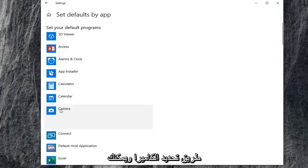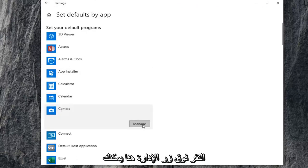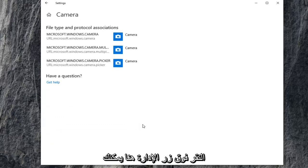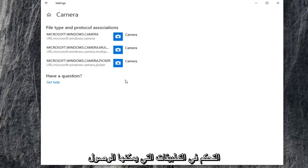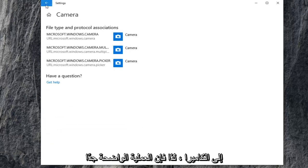Set your default programs by selecting camera. And you can click on the manage button here. You can control what applications have access to the camera.